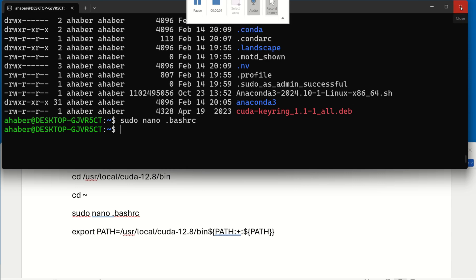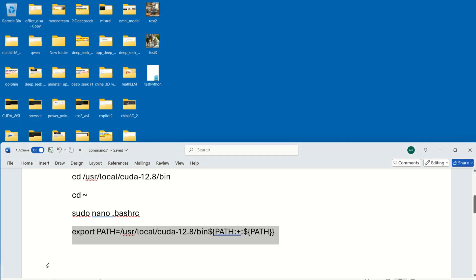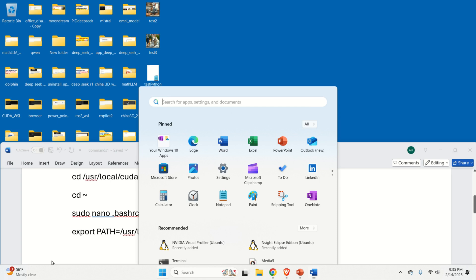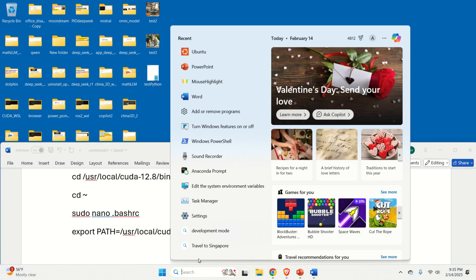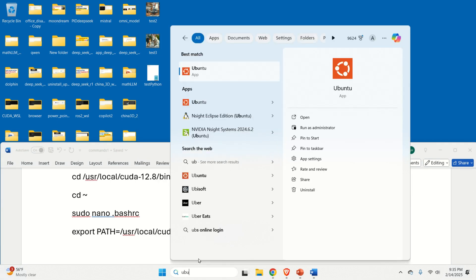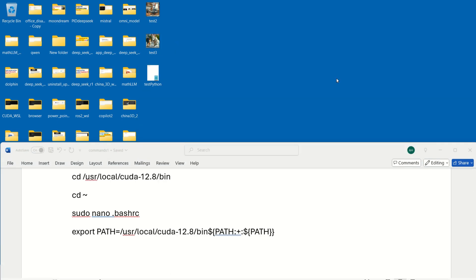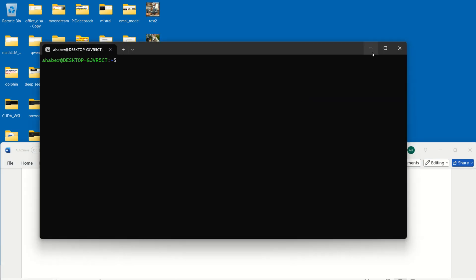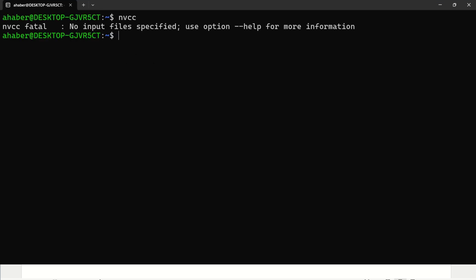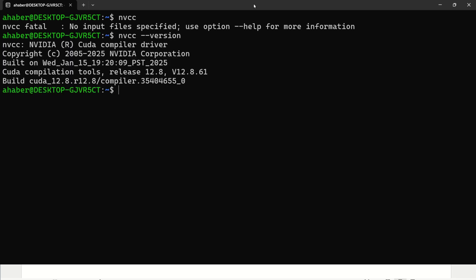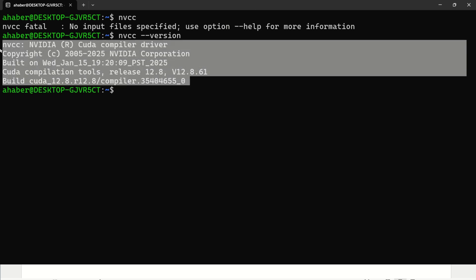So let's close. Then let's again start. Let's search for Ubuntu. Click on Ubuntu. Let's start Ubuntu. And over here, let's type NVCC. And we can see, beautiful. Let's do this NVCC version. And we can see the current NVCC version. Good.